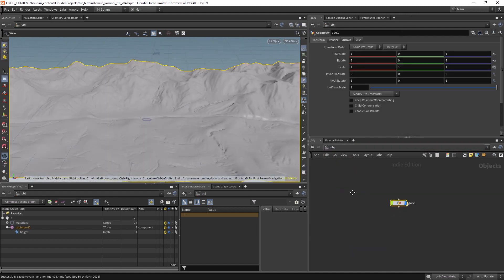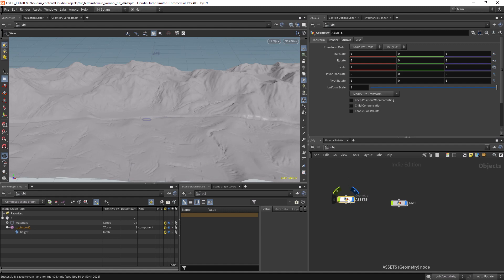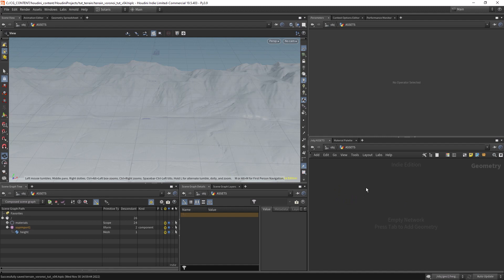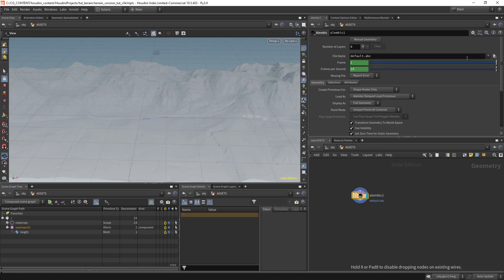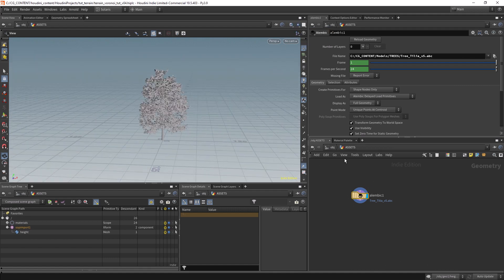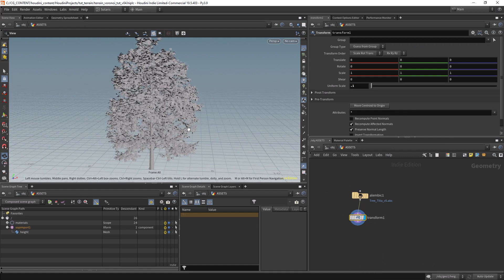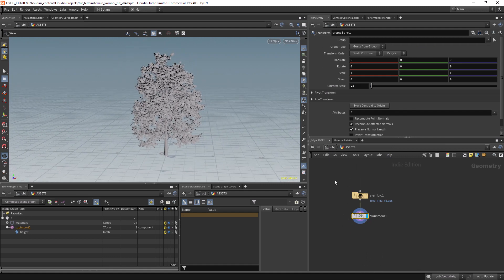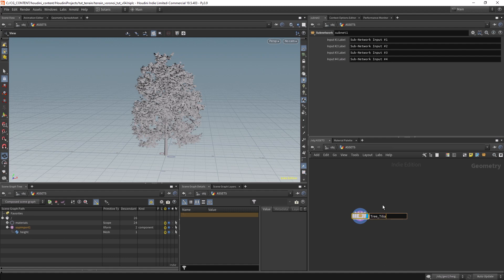Let's go back to the object context and create the geometry. Call it 'asset'. Let's create an alembic and load the tree asset. We can hide all other objects. Let's transform it and scale it down a little because it's too big. Let's call it 'tree_atelia'.